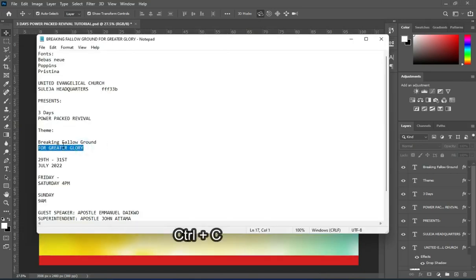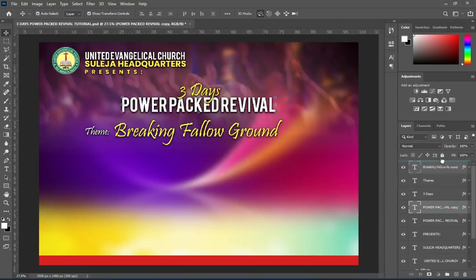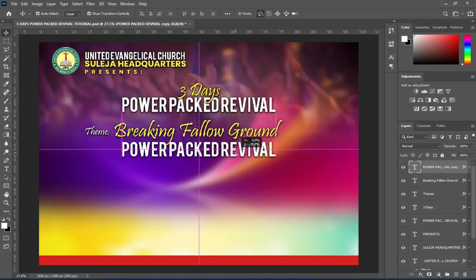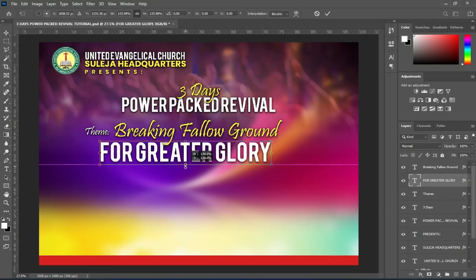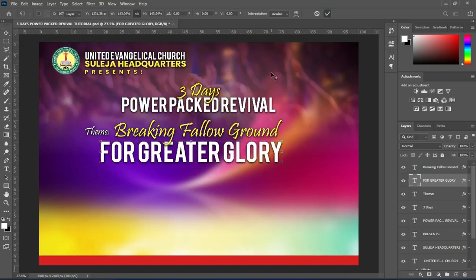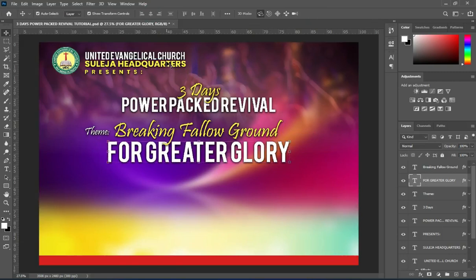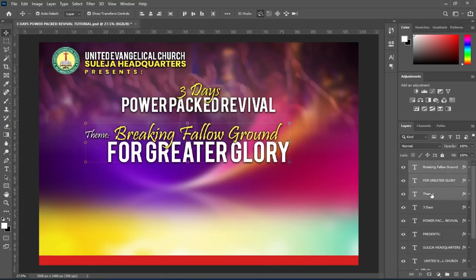Ctrl+C to copy, then duplicate this one and bring it down. Then paste it and scale it out. Apply vertical alignment and position it this way.